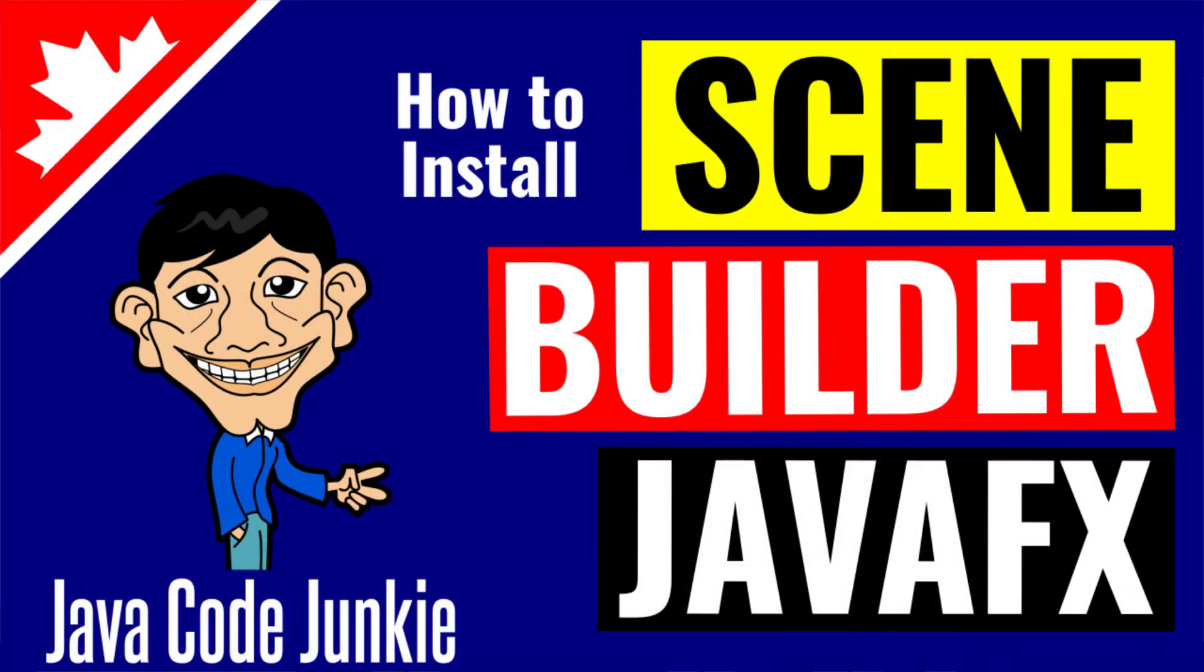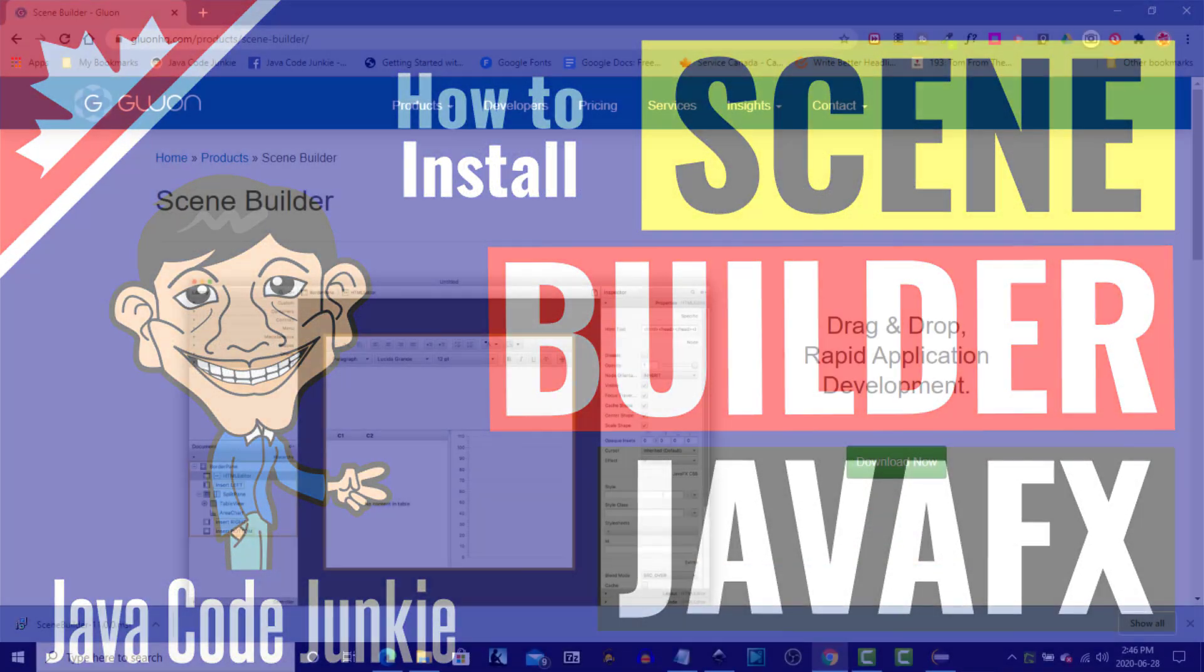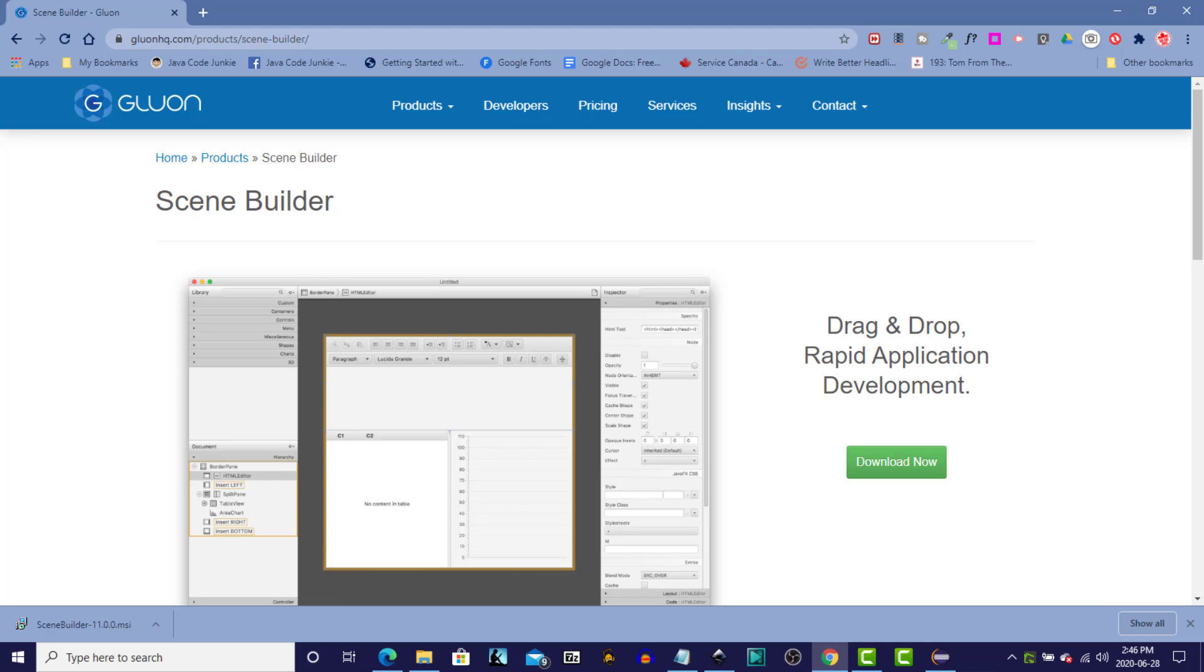Hi, this is Dave from javacodejunkie.com, and in today's tutorial, we're going to be downloading and installing SceneBuilder from Gluon for JavaFX.